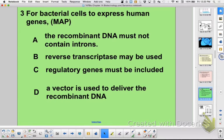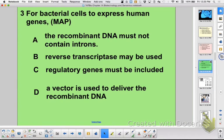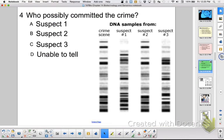For bacteria to express a eukaryotic gene: it can't have introns, you could use reverse transcriptase to go from mRNA to DNA to avoid the introns, you have to have a way to turn that gene on once you've inserted it, and you need a vector to get the gene in there. Looking at a DNA profile to identify who committed a crime: suspect two, because it has the same pattern.